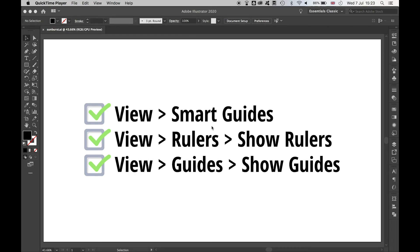Once you've created a new document, make sure you've turned on your Smart Guides, Show Rulers, and Show Guides before you begin.